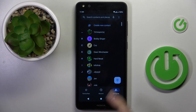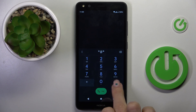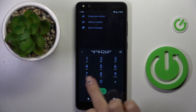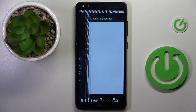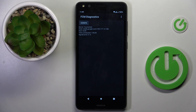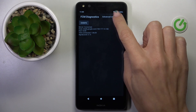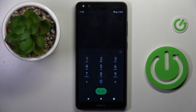That would be all about this code. Another one you can use is *#*#426#*#*, and here we've got FCM diagnostic mode. Here you can see events and status. If you want to get more information, tap on the more icon — the three dots in the upper right corner — and select Advanced View.